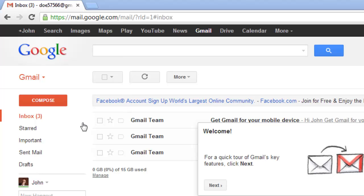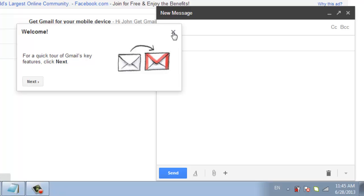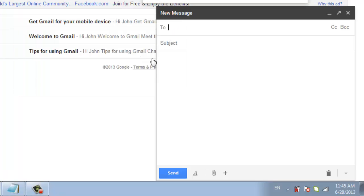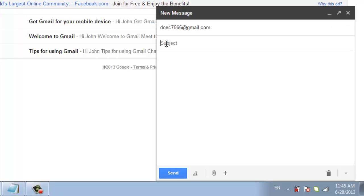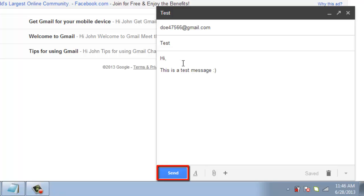Right above your folders, click the 'Compose' button. A small window will appear within your browser. In the first field, type in the email address of the person you want to send a message to. In the next field, type in the subject you'd like the email to appear with. Finally, in the large open field, type the message that you'd like to send. You're going to find the 'Send' button in the bottom left corner of this window. Click that when you're ready to send the email.